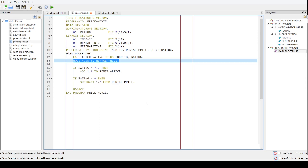That's the logic we want to test, but how can we test it bearing in mind that we need to get the IMDB rating to know how much to charge? How do we write a test for this that doesn't involve actually connecting to the IMDB web service? For that we're going to use what's called a test double.